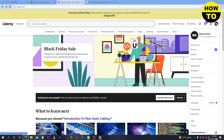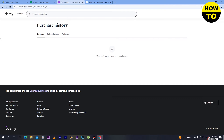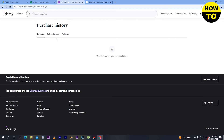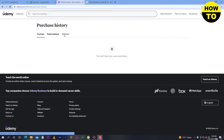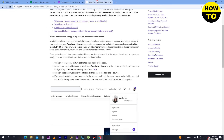Click on the profile picture icon and the dropdown menu will appear. Just scroll down and here you can see 'Purchase History' — simply click here. Currently I don't have any subscription.